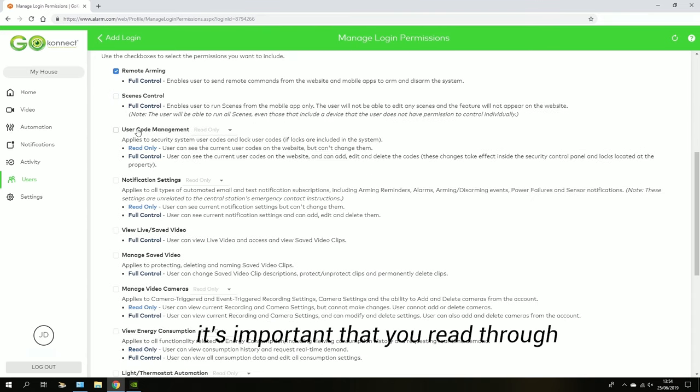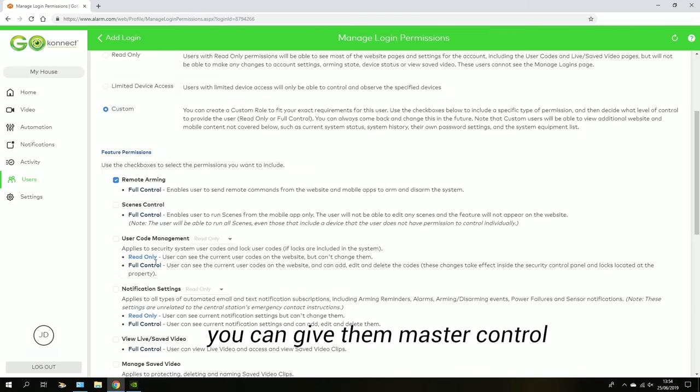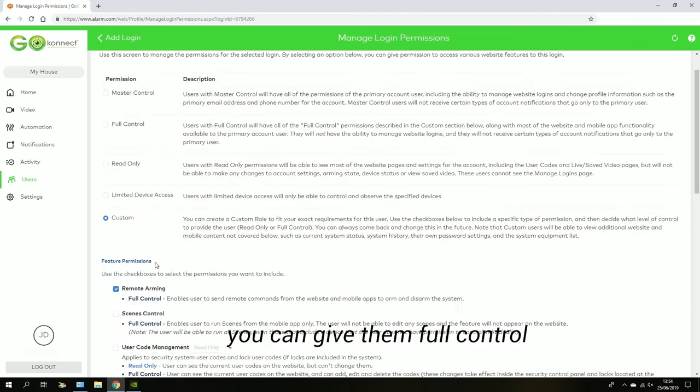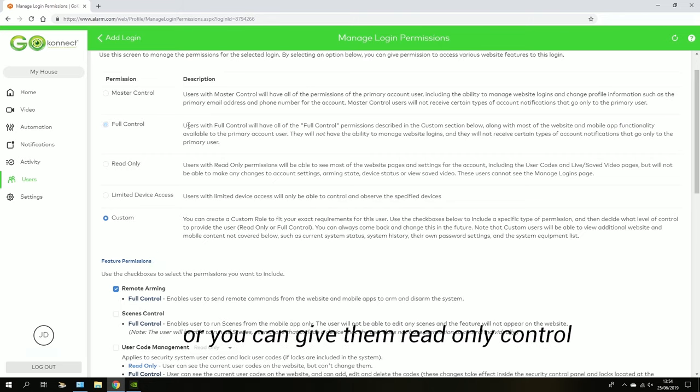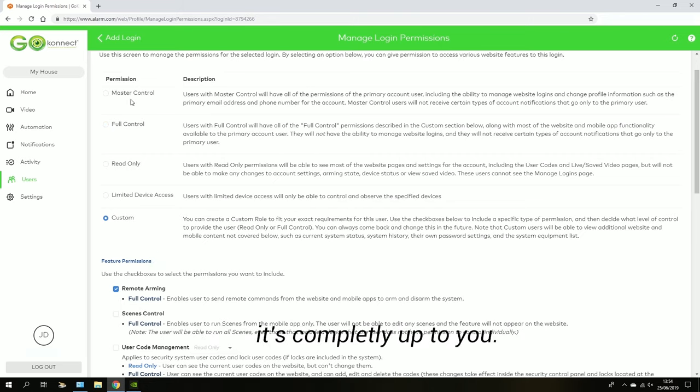It's important that you read through each of these and understand what each of them does. You can give them master control, you can give them full control, or you can give them read only and they can't really change any settings. It's completely up to you.